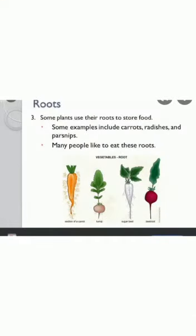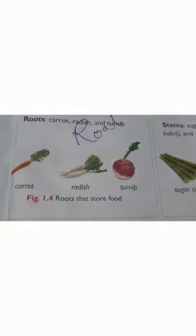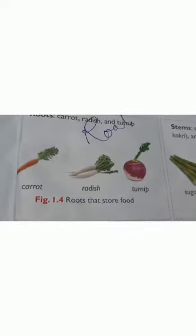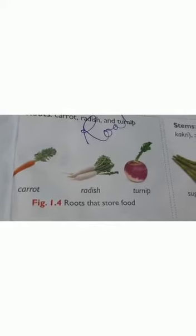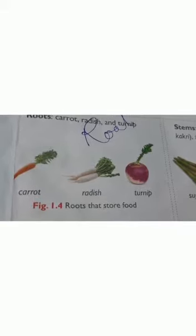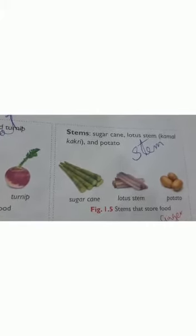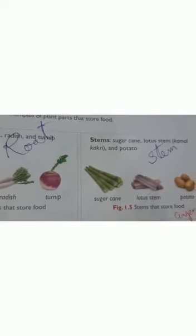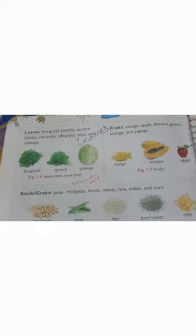Now let's see some examples. Carrot, radish, and turnip are parts of the plant — specifically the roots — where food is stored, and we eat these as vegetables. Food stored in the stem includes sugarcane, lotus stem, potato, and ginger. We eat these stems — for example, sugarcane is a stem. Food is stored in the form of starch in these stems.